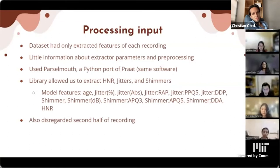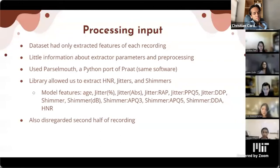Osteosarcoma is a type of bone cancer commonly found in the long bones around the knees. The survival rate is dependent on many factors, especially the spread of the cancer, which is why early detection is incredibly important. There are about 3.4 million people who suffer from osteosarcoma every single year globally.